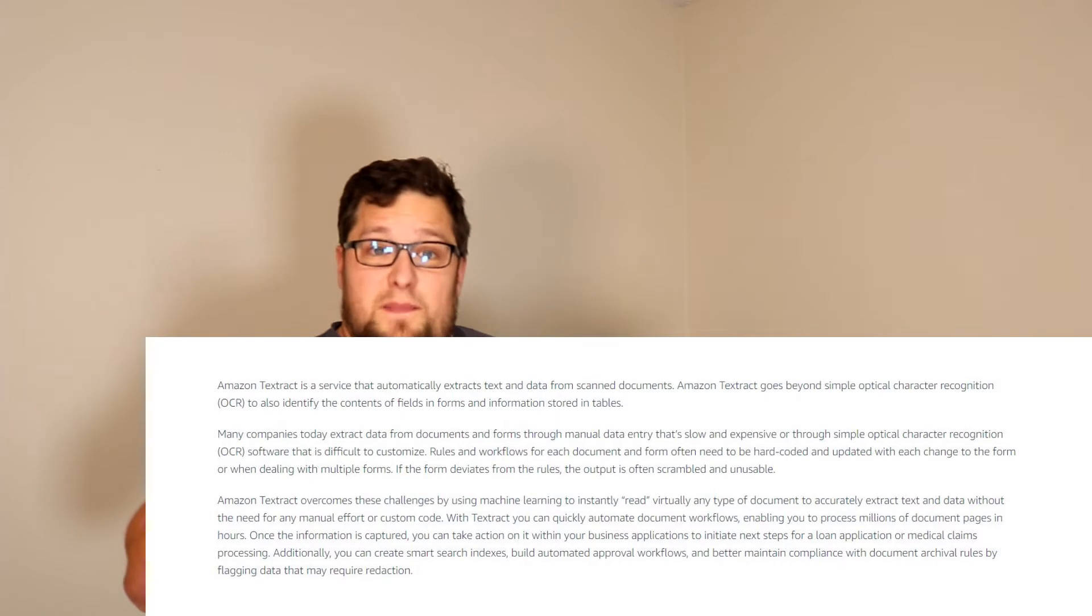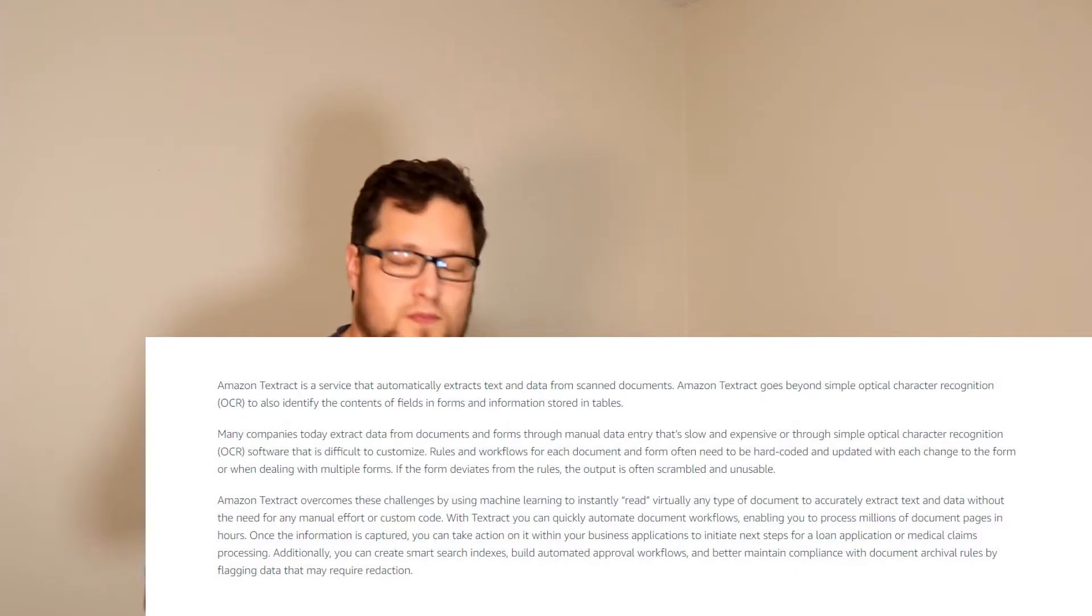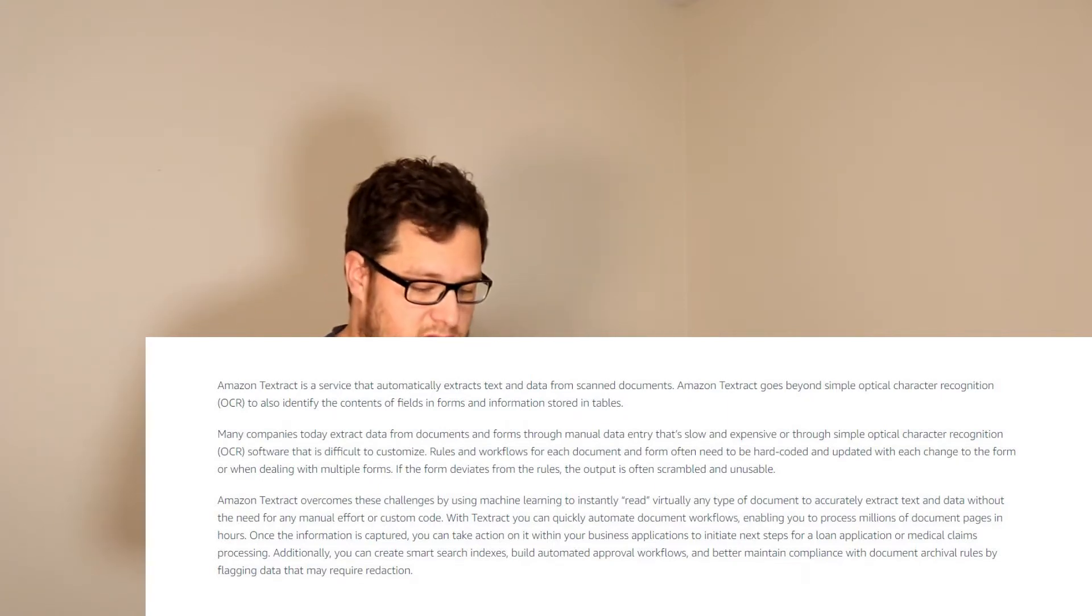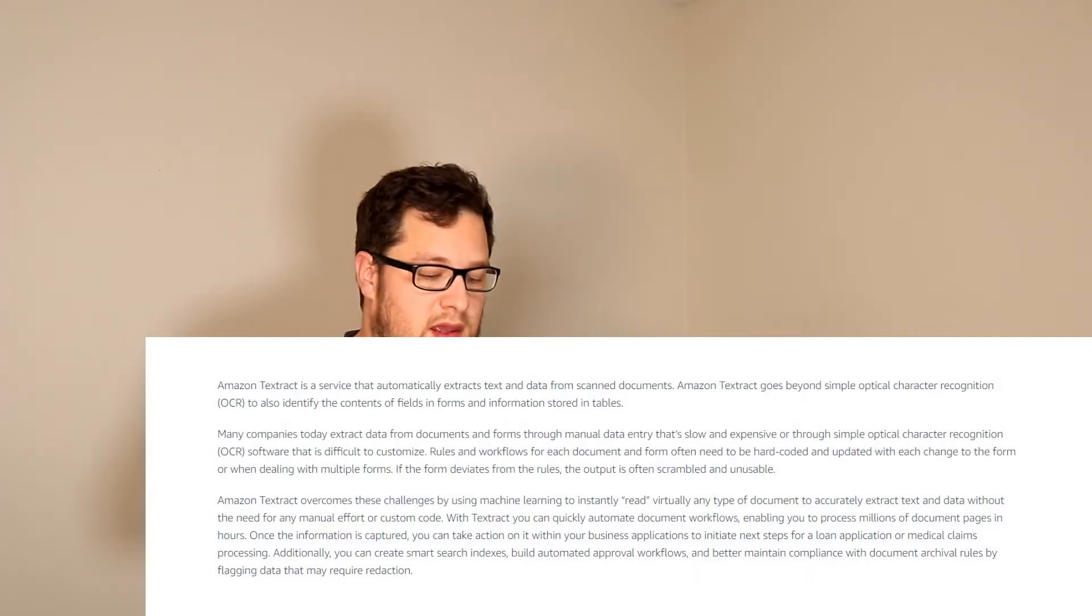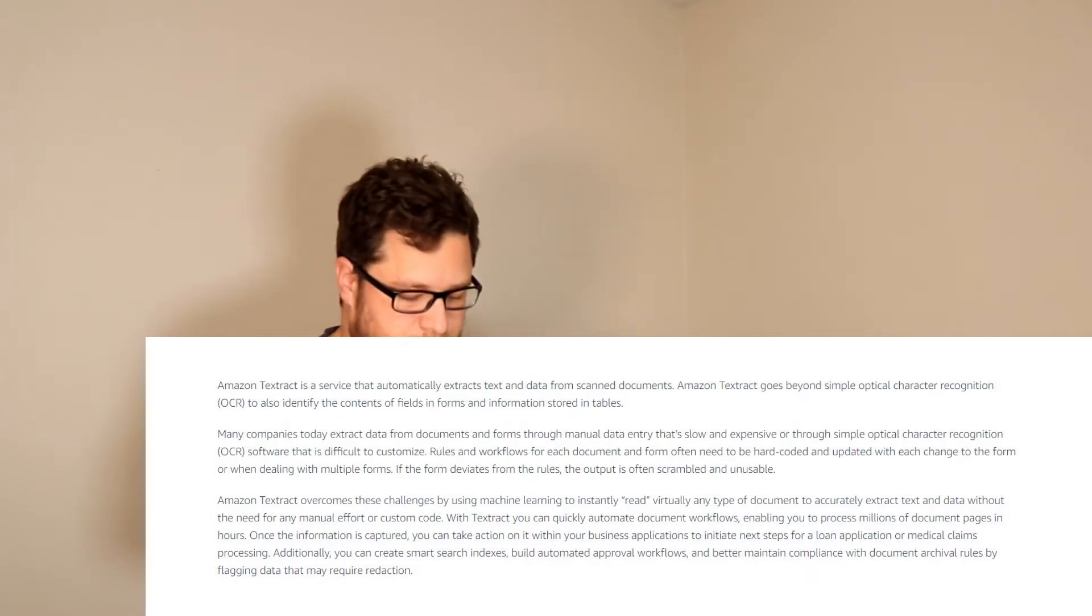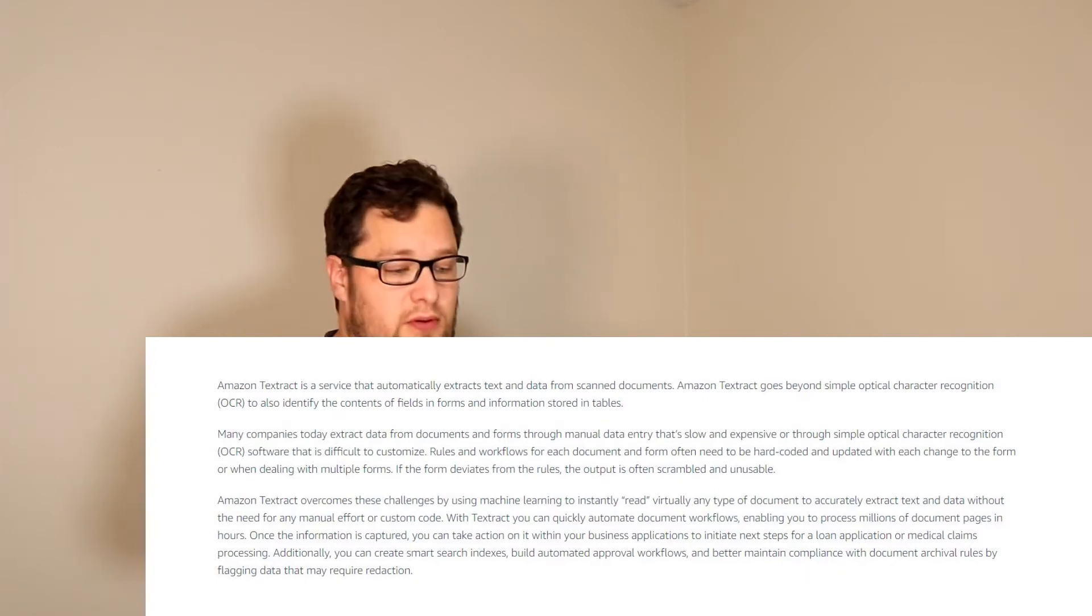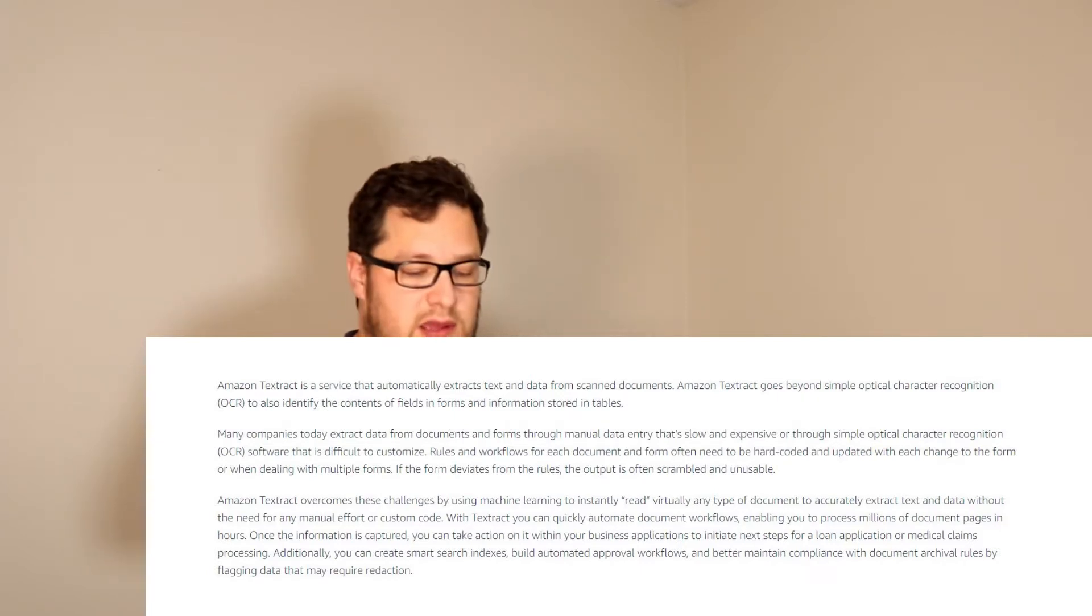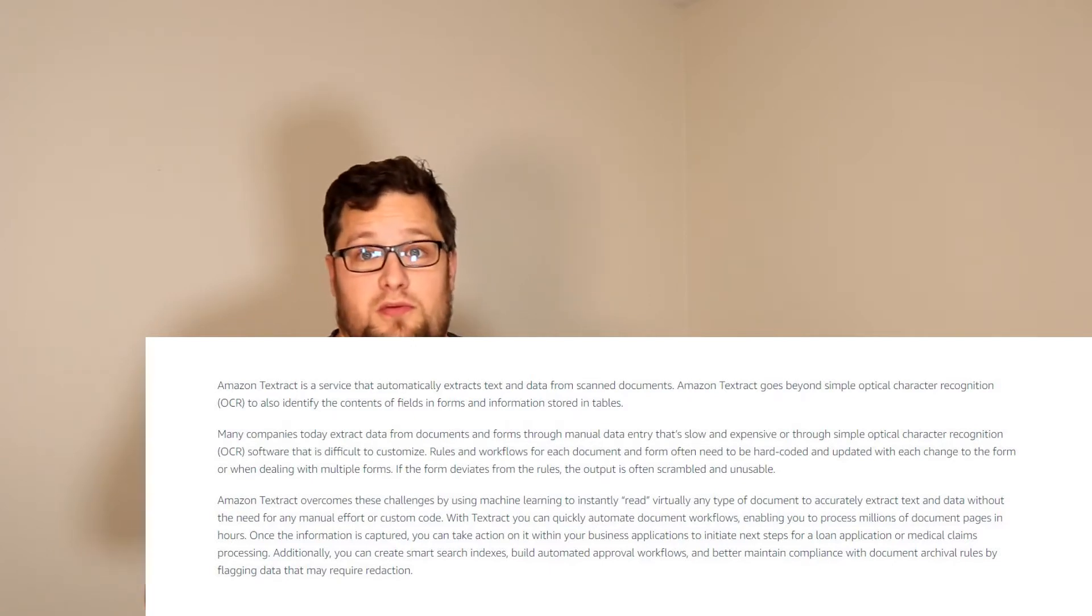Tables are actually a pain in the butt in OCR. So it's cool that they mention that here. Many companies today extract data from documents and forms through manual data entry that's slow and expensive, or through simple optical character recognition, OCR, that is very difficult to customize. Rules and workflows for each document and form often need to be hard-coded and updated with any change that actually happens on that form. If the form deviates from the rules, the output is often scrambled and unusable. Amazon Textract overcomes these challenges by using machine learning to instantly read virtually any type of document to accurately extract text and data without the need of any manual effort or custom code.